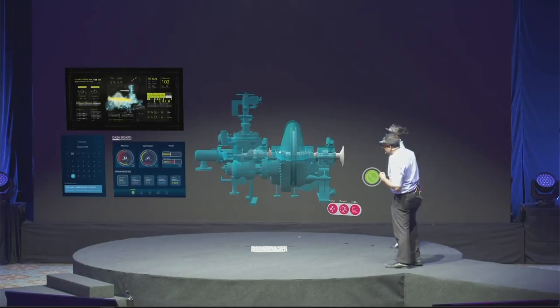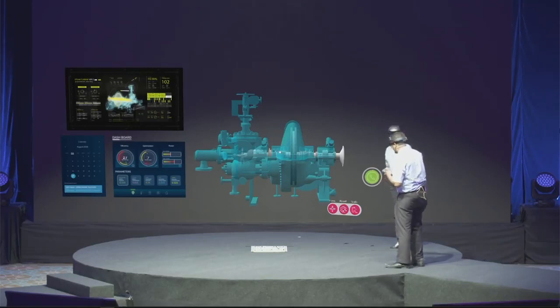Well, I think we need to check some components. I think we need to check out the rotor. Let me check it out.